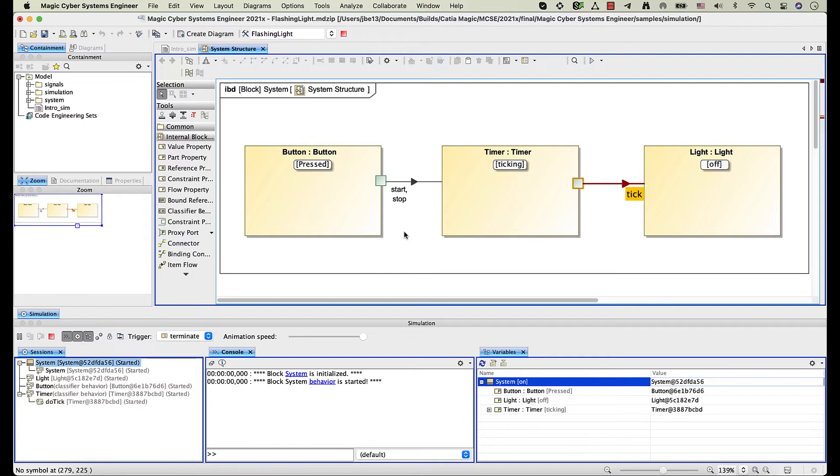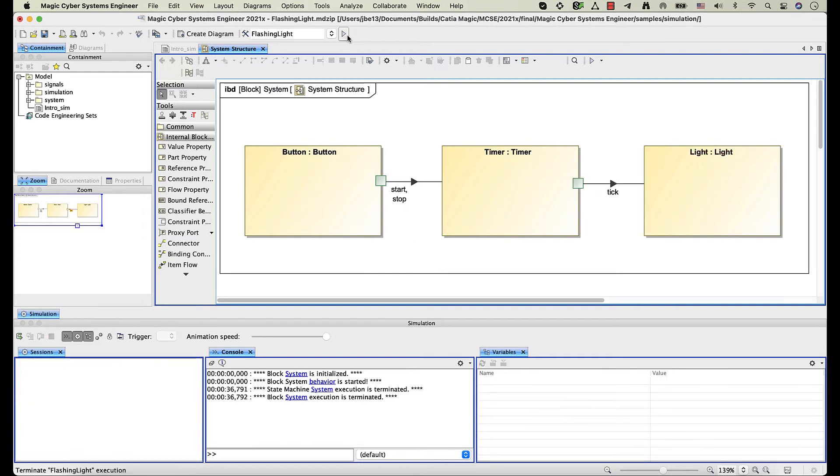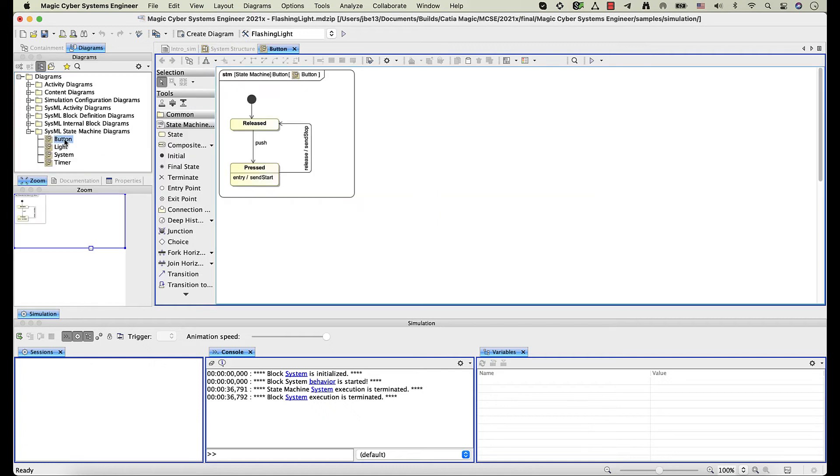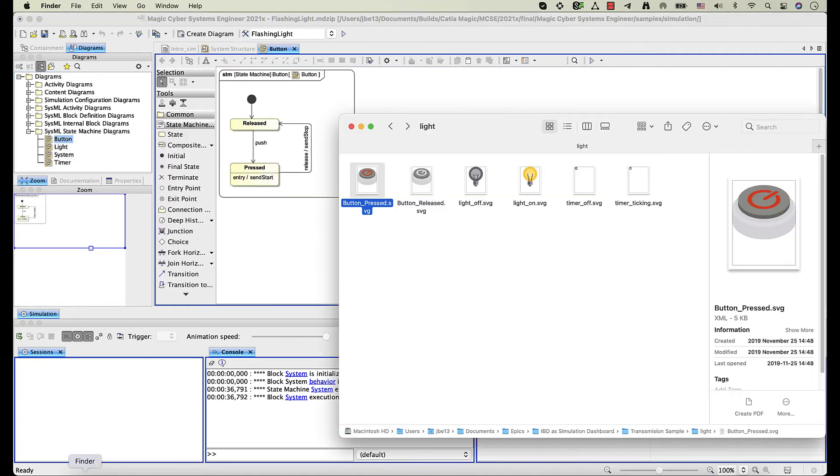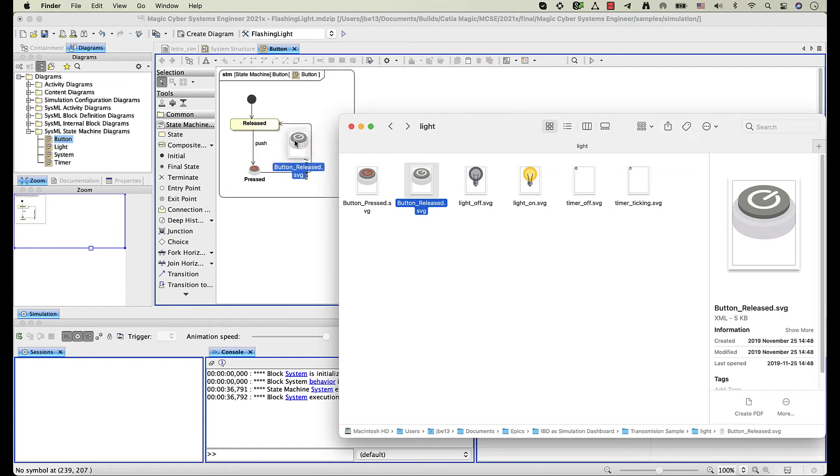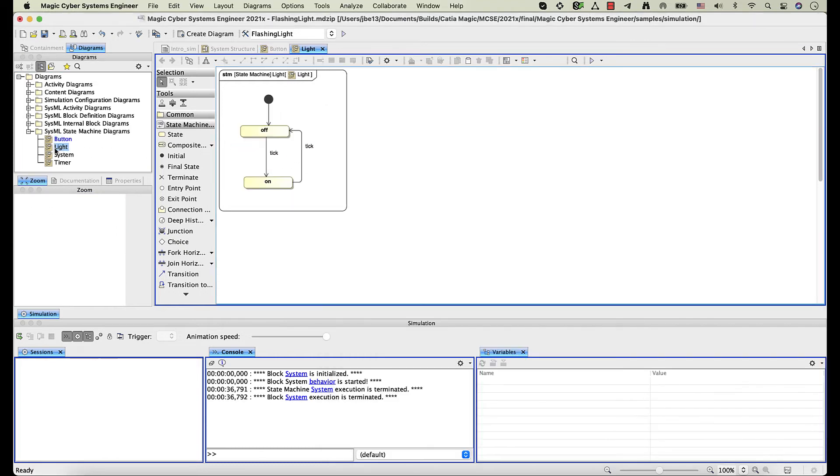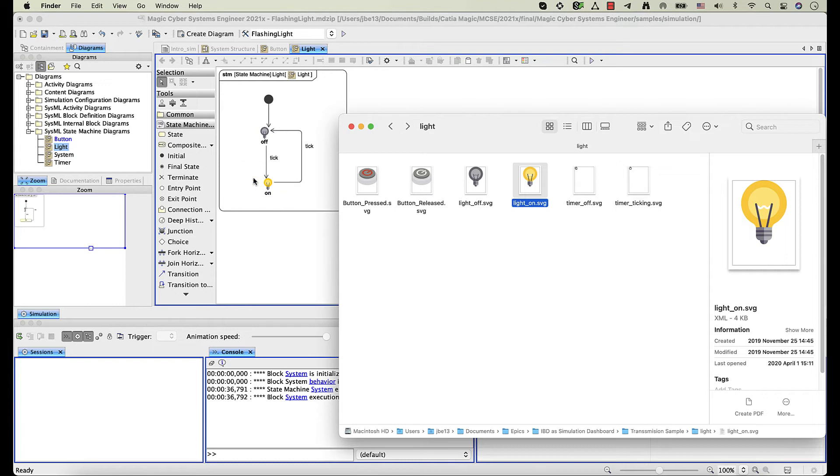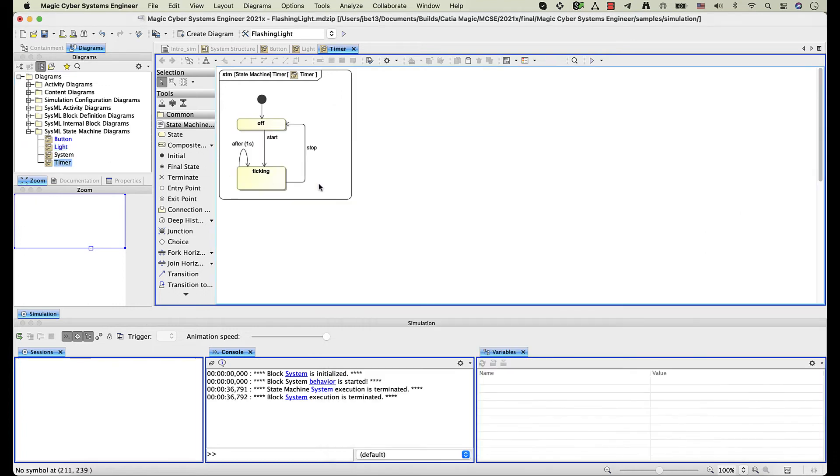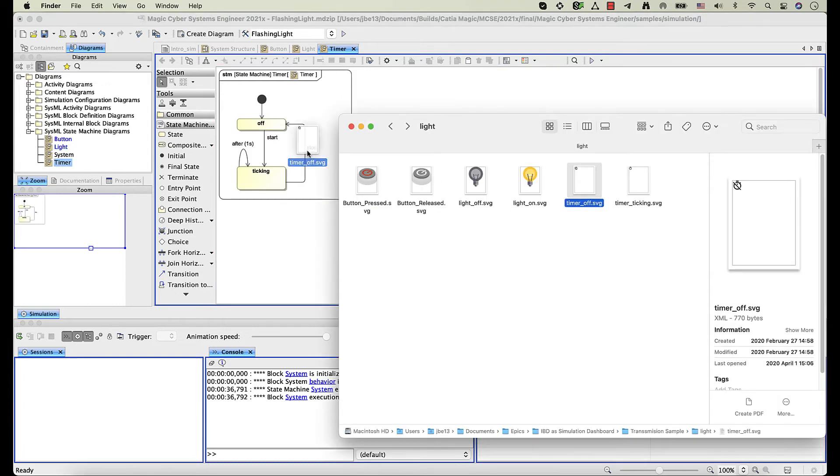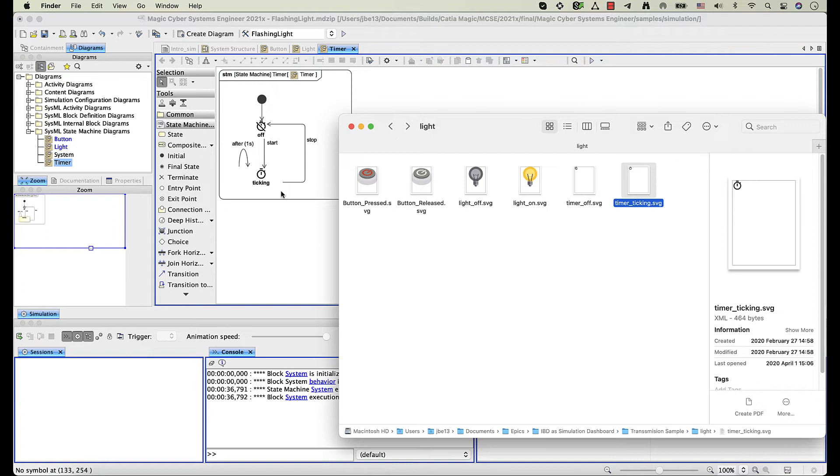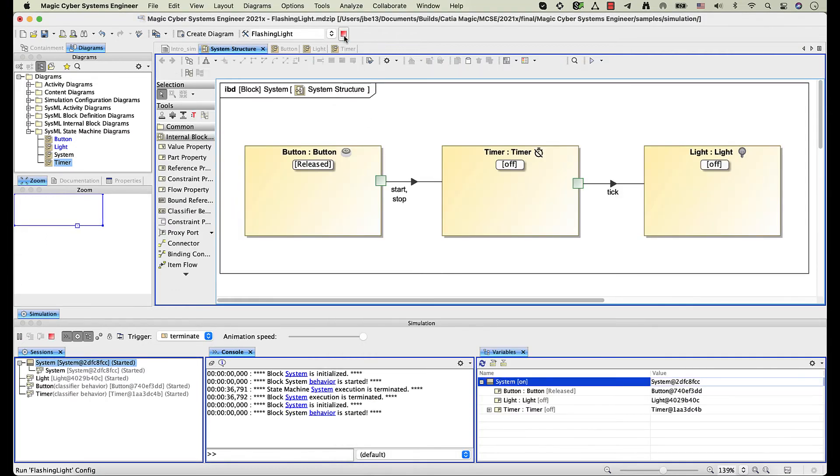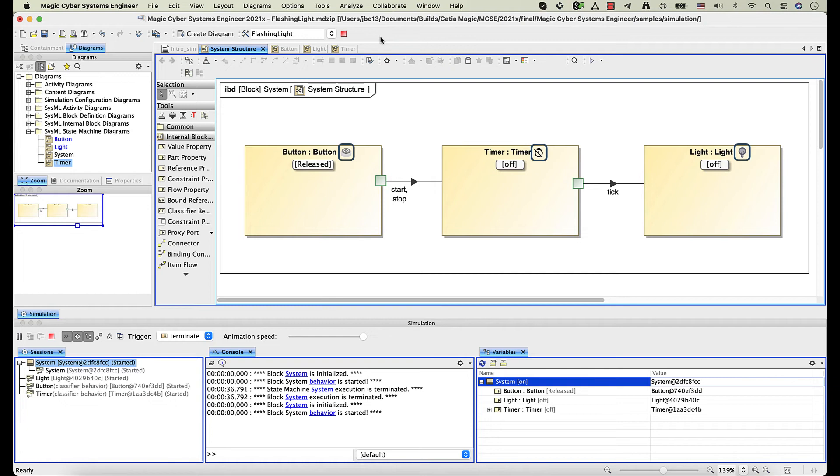Let's make the simulation even more visual by specifying images for states. To do this, drag an image that represents a particular state from your computer and drop it on a state element. Now let's run the flashing light simulation configuration again. Images that we have specified for states are displayed on corresponding part shapes during simulation.